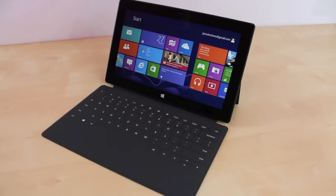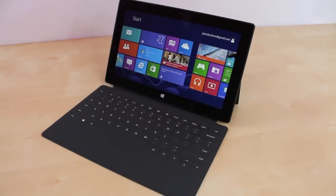What's up everyone, this is JRProductionX, and in this video we're going to go over the speed tests with the new Microsoft Surface.